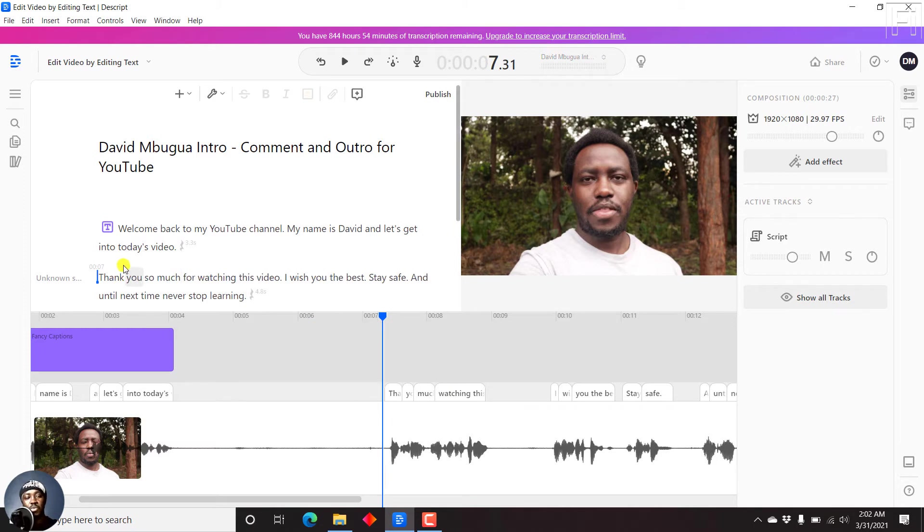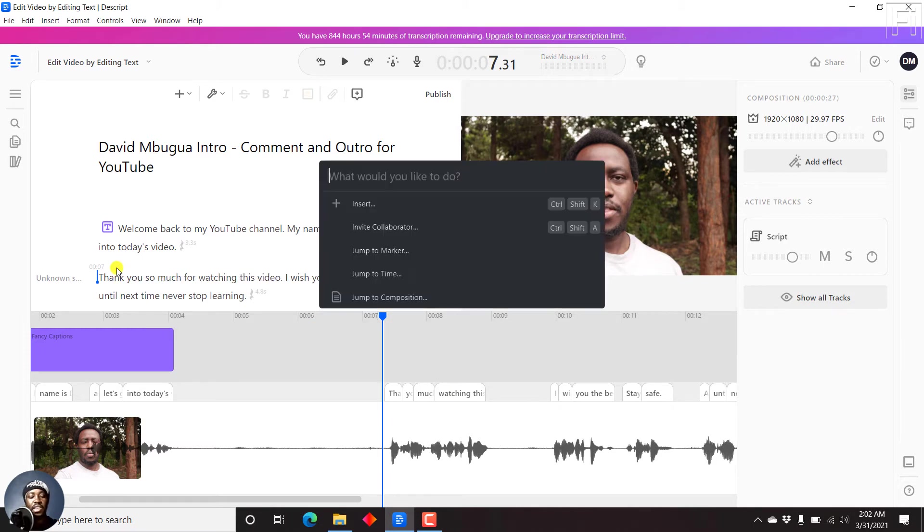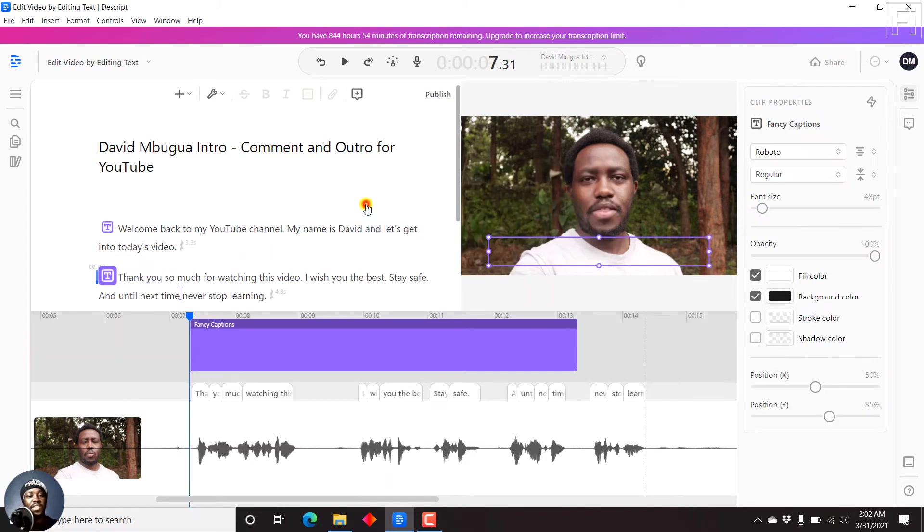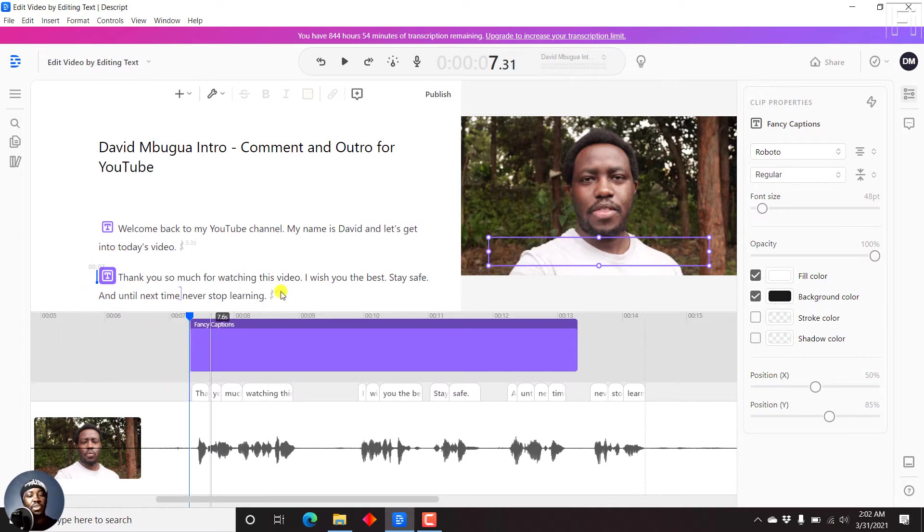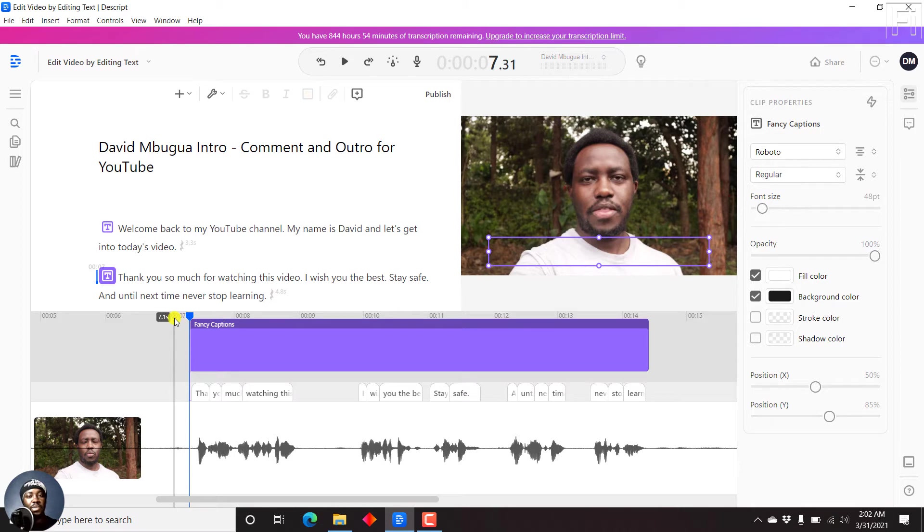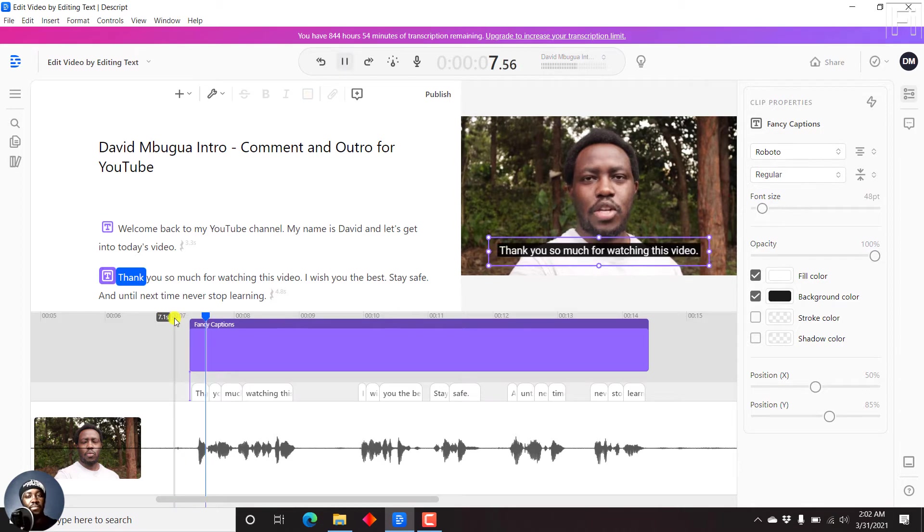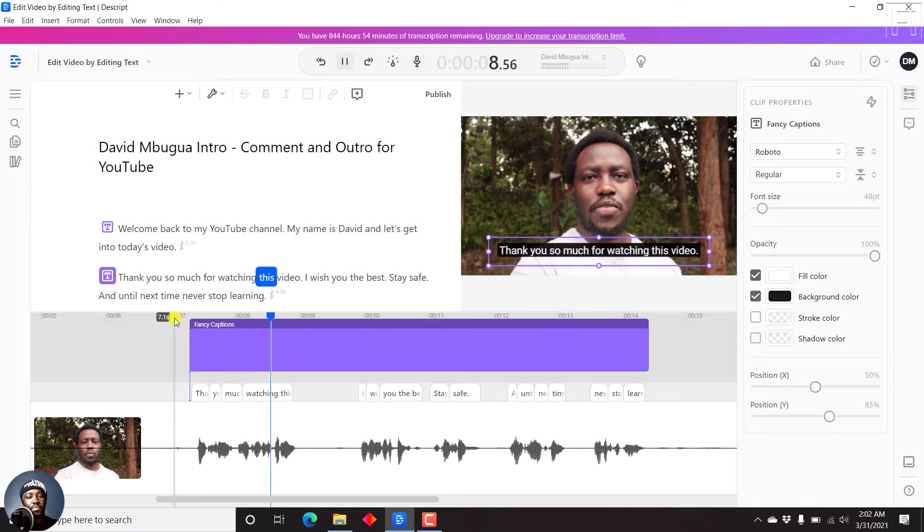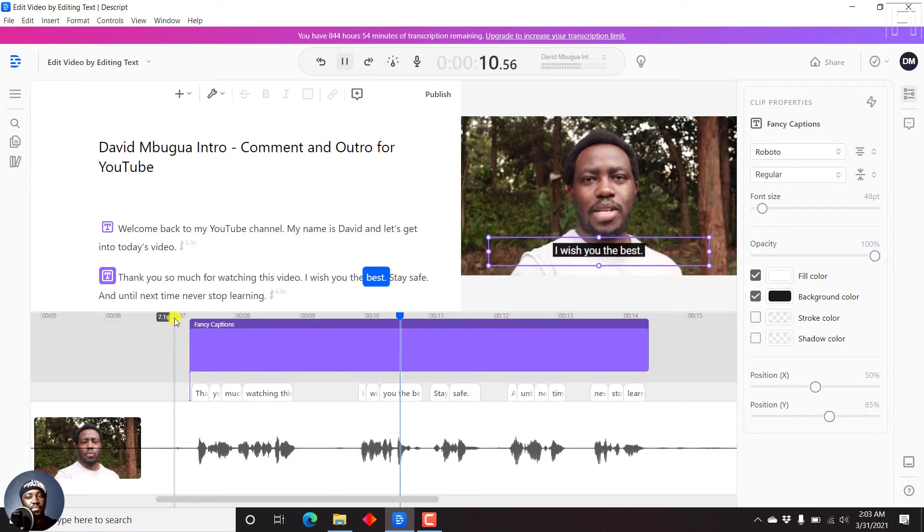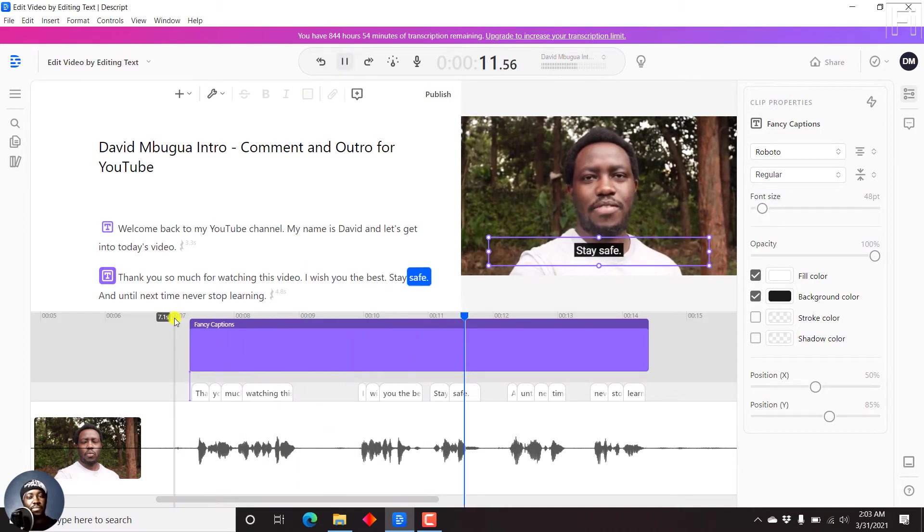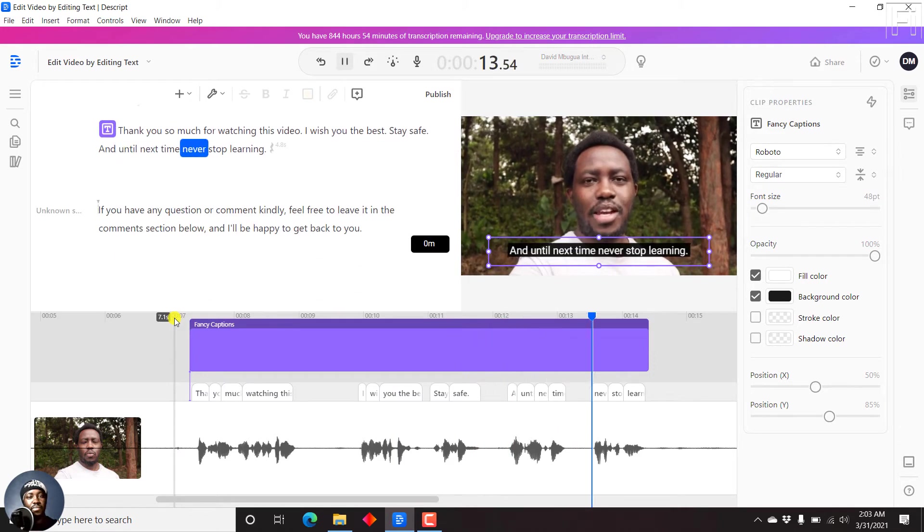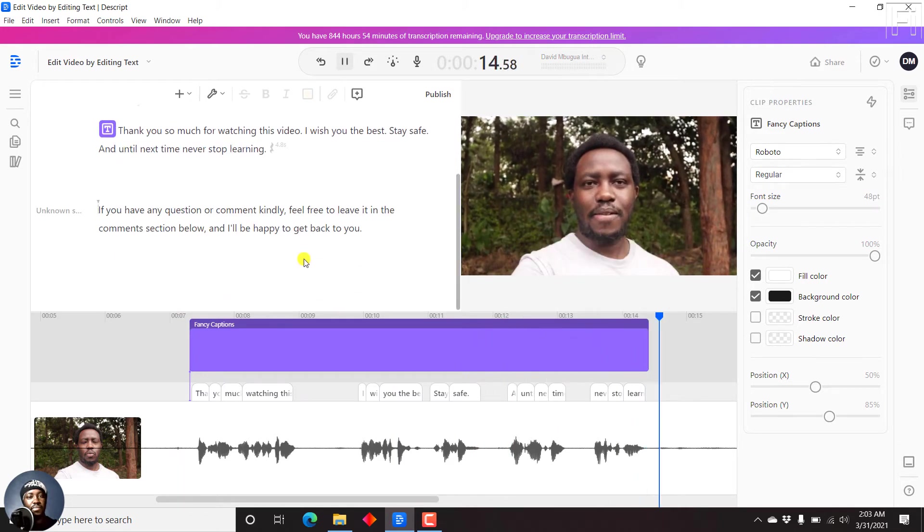So we can press Ctrl+K again, press F, and then insert fancy captions. And it's going to insert another fancy caption in the section that we want. Let's say we pull this up to here. Let's play. Thank you so much for watching this video. I wish you the best. Stay safe. And until next time, never stop learning. Tab again to stop.